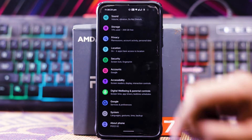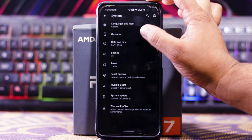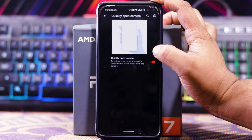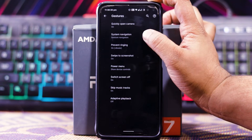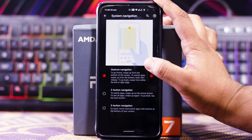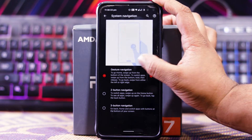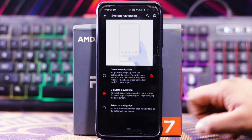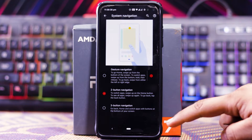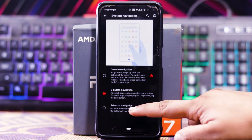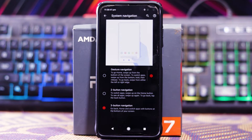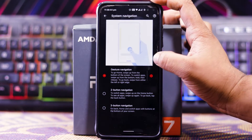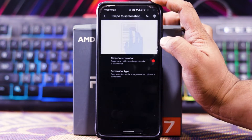In System customizations you get Gestures, and here you can quickly open the camera. System navigation includes gesture navigation, which works fine, as well as two-button navigation where you can see the nav bar, and three-button navigation — the gesture navigation works super fine.